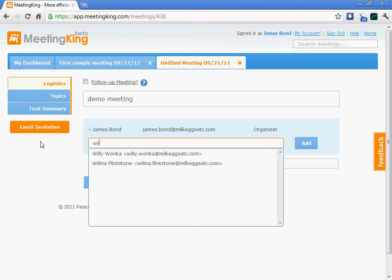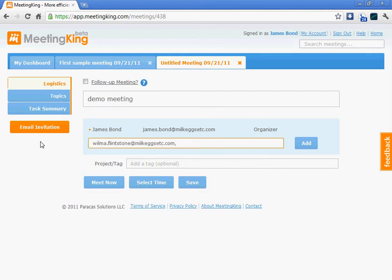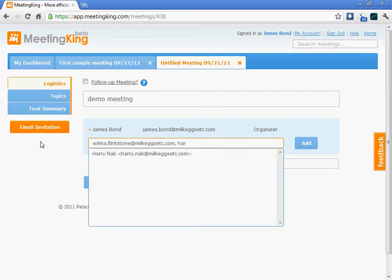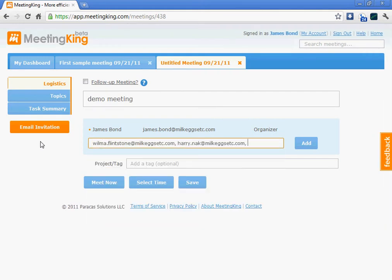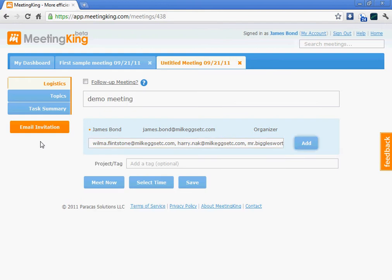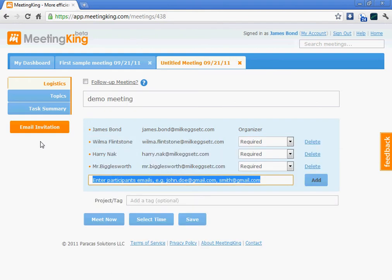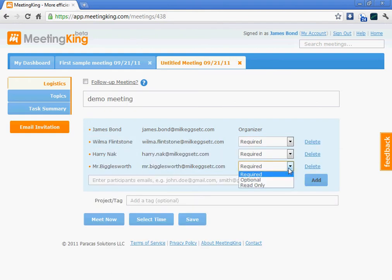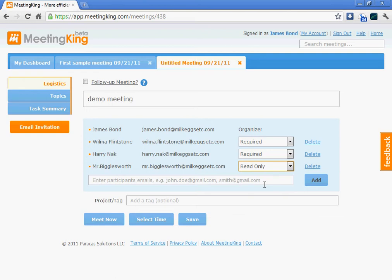I will invite a few participants. Harry and Mr. Bigglesworth would like to be kept in the loop, so I will change his status to read-only, which means he will receive the minutes as soon as I send those out.